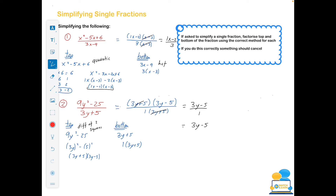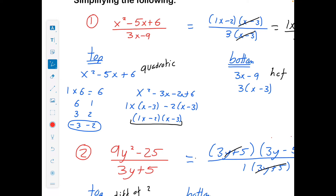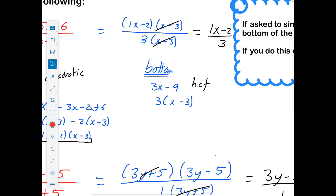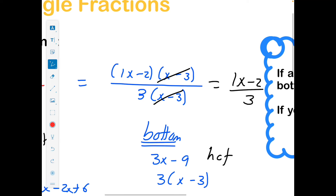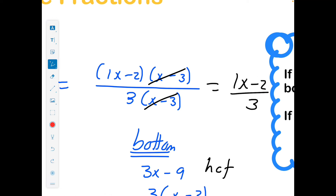Now we're moving on to algebraic fractions. For the first type: if you're given a single fraction and told to simplify, look at the top and bottom and factorize. The top is x squared minus 5x plus 6 — that's a quadratic. Pause the video and make sure you get the same answer. The bottom 3x minus 9 has two terms, so it's highest common factor — pull out a 3. Then put top and bottom back together: x minus 3 appears on top and bottom, cross them out. You're left with x minus 2 all over 3.